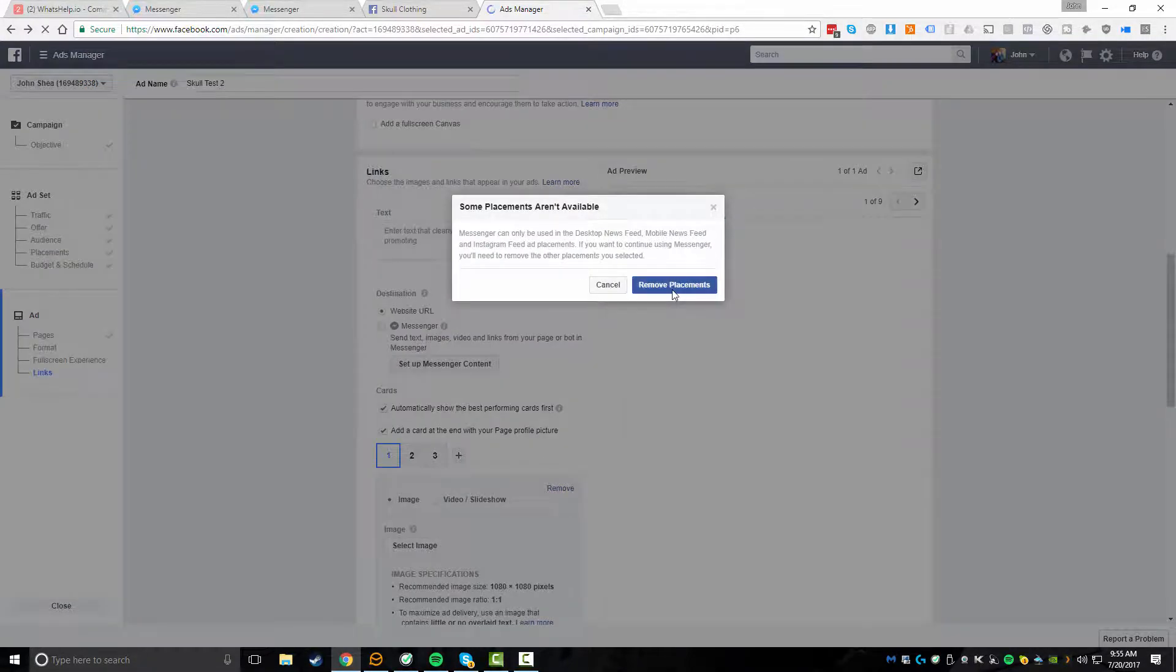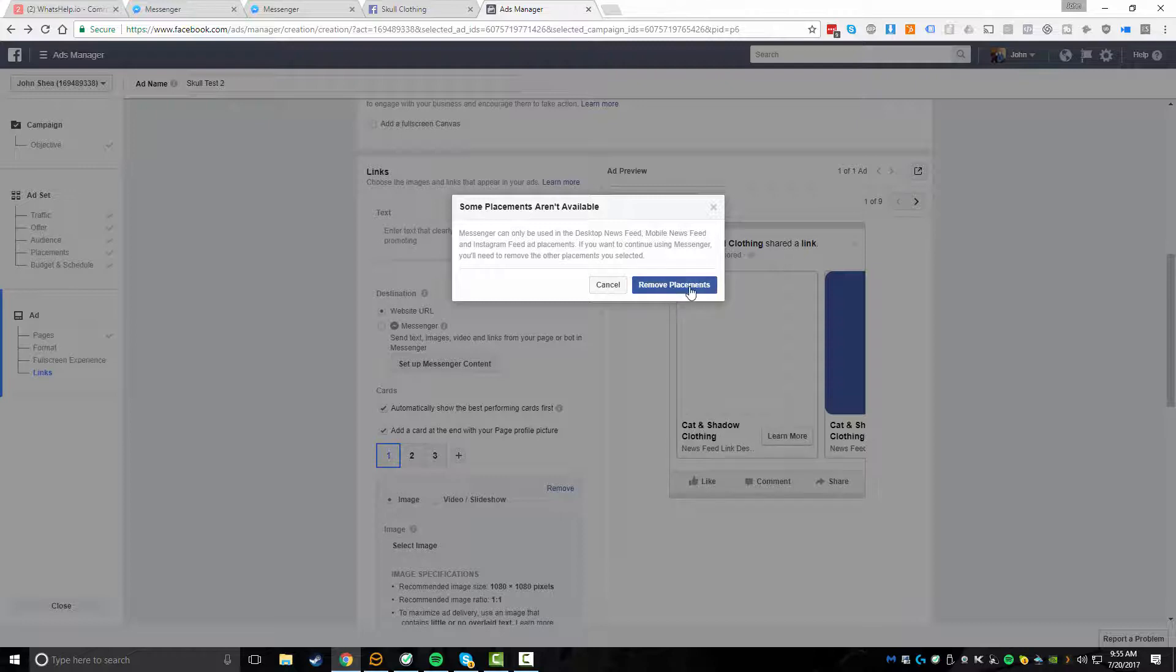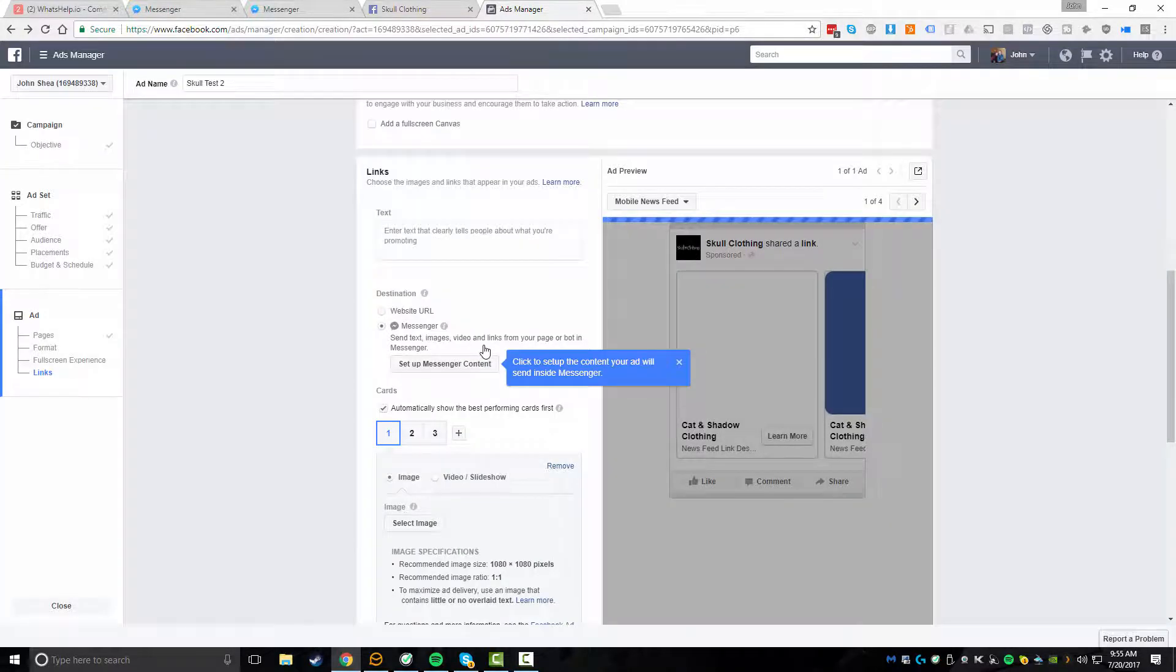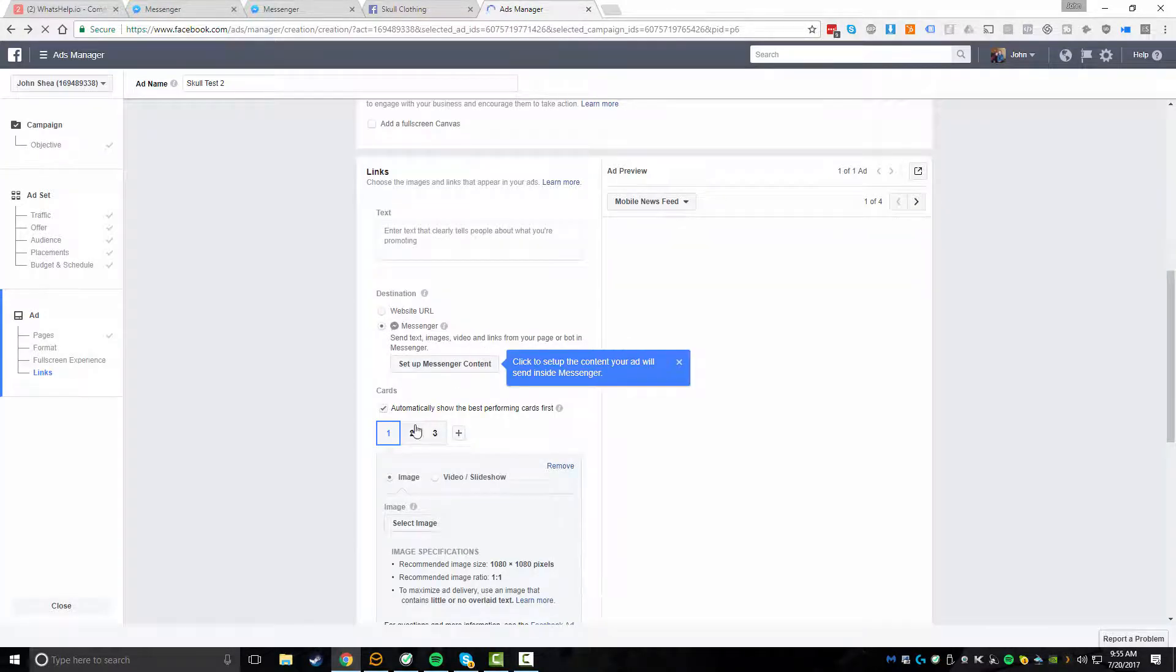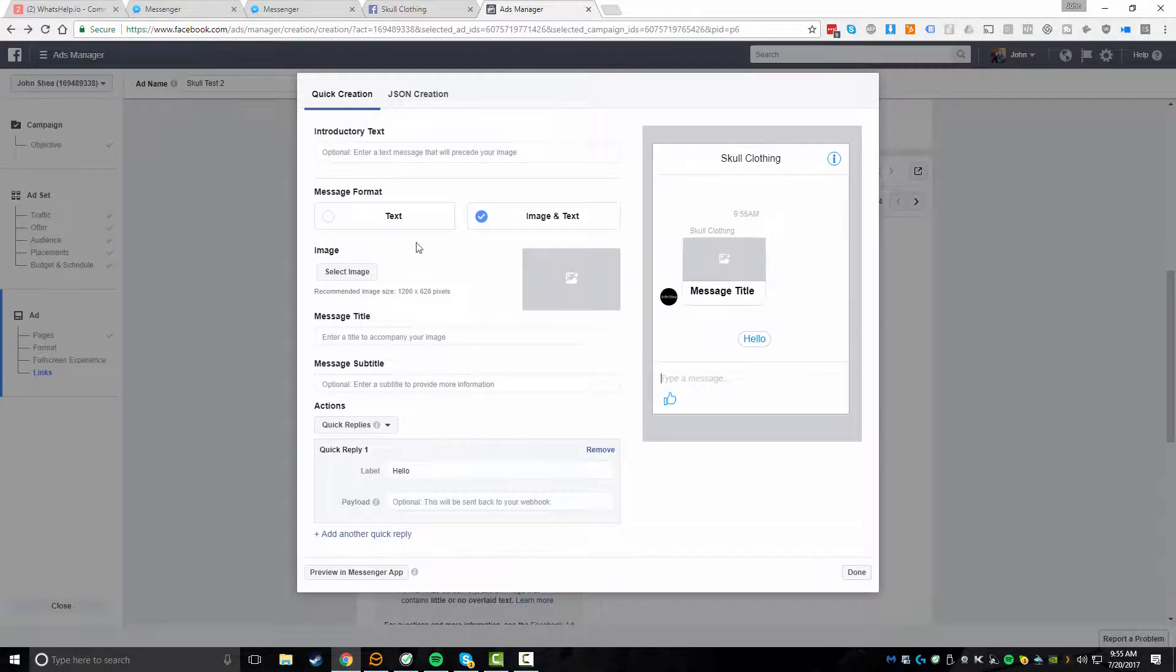And with the messenger Facebook ads, you can only use them in the desktop newsfeed, mobile newsfeed or Instagram feed ad placements. So you have to make sure that if you're going to utilize this, you have to remove all their placements. And by default, they'll give you the option to do that. So we're just going to click on remove placements.